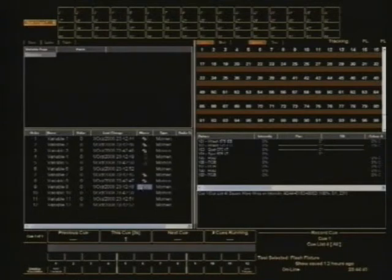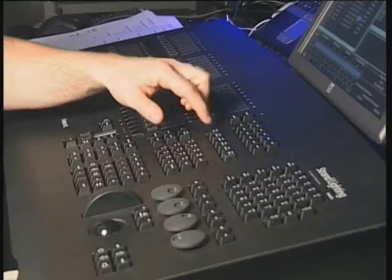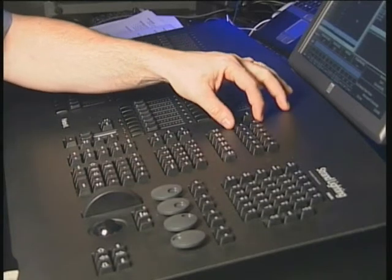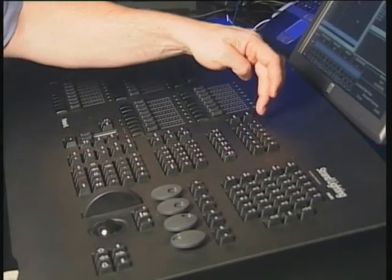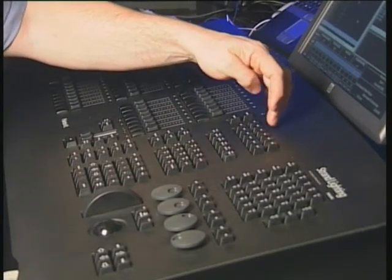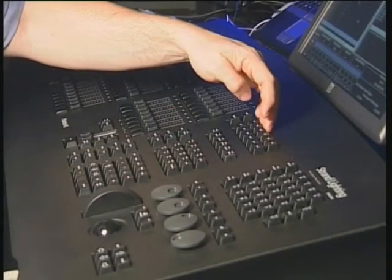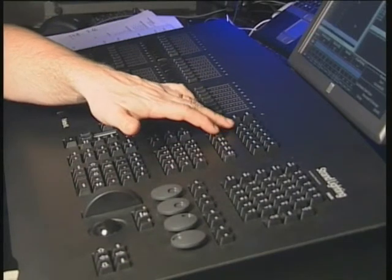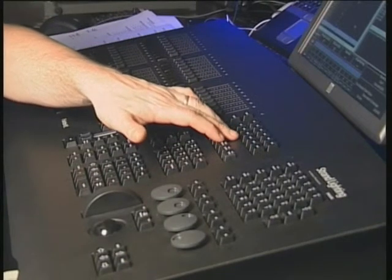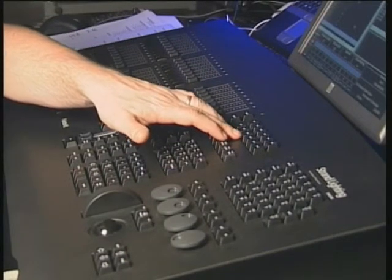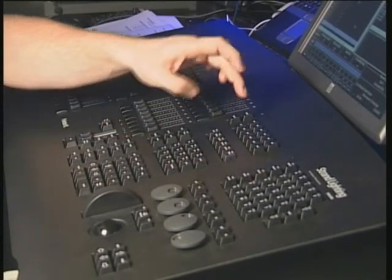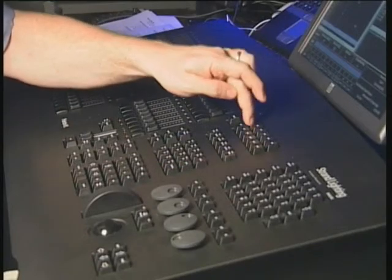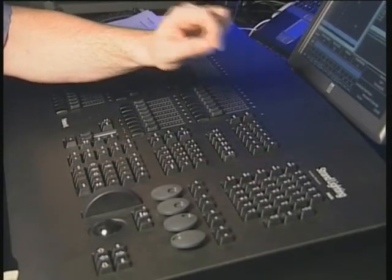Alright, so there are all my macros there. And if you have a look at the hardware, what we've got here is macros 1, 2, and 3 are QListGo's. And macros 7, 8, and 9 are QListRelease. So if I hit M1, and you have a look at the stage, you can see there's that chase going.